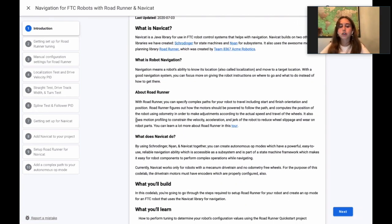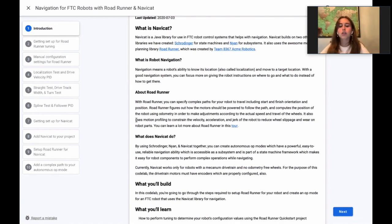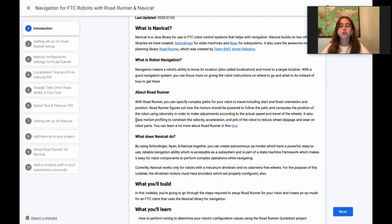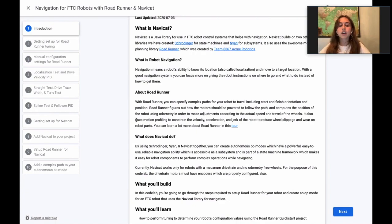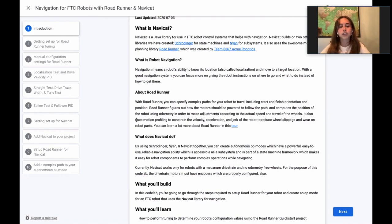Roadrunner determines how the motors should be powered to follow the path and then computes the position of the robot using odometry in order to make adjustments according to the actual speed and travel of the wheels. It also uses motion profiling to constrain velocity, acceleration, and jerk of the robot to reduce wheel slippage and wear and tear of robot parts.